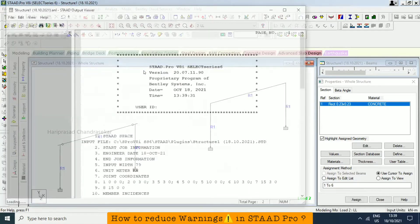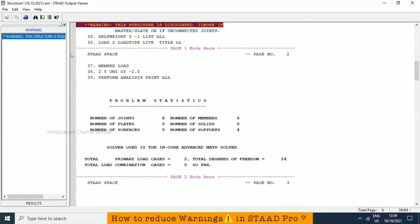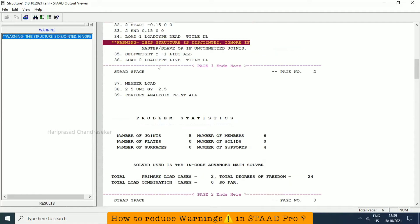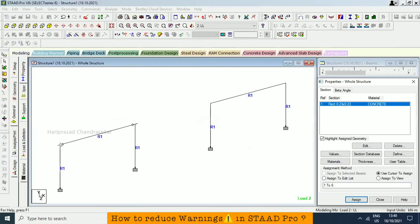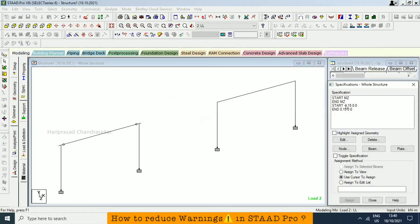Now we got reduced to warning. See, the structure is disjoint. This structure is disjoint, only this warning we are getting. Where is it disjointed? Before it was telling some particular node, now it is not telling. The structure is disjoint. Why? In the sense, here we have member offset maybe. So after just removing that also it will go. That's why warning, no need to worry.